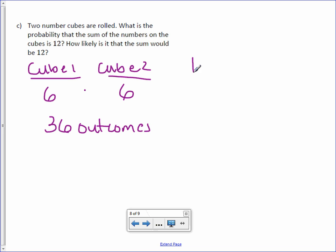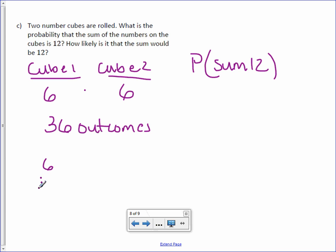And we want to know the probability of a sum of 12. Now, you have two dice. To get a sum of 12, you need a six and another six.